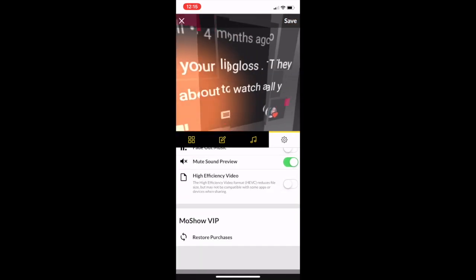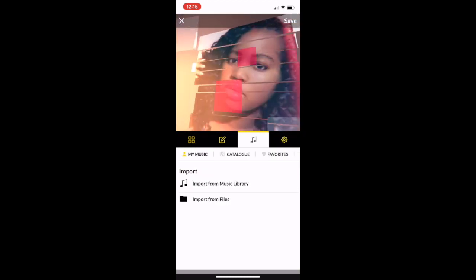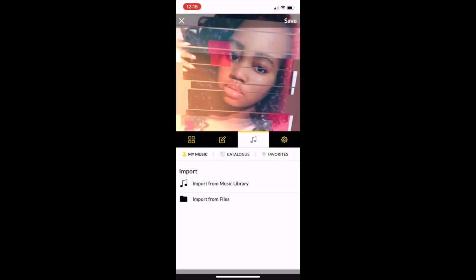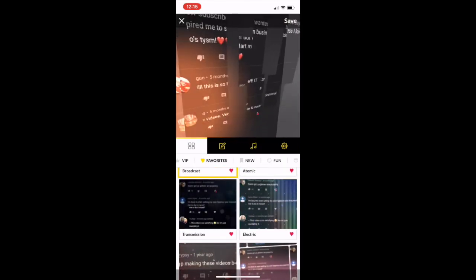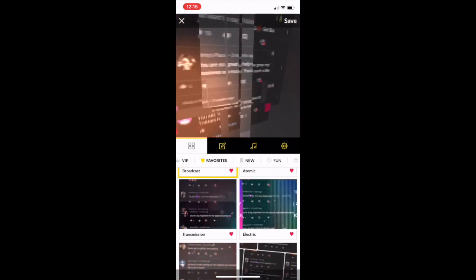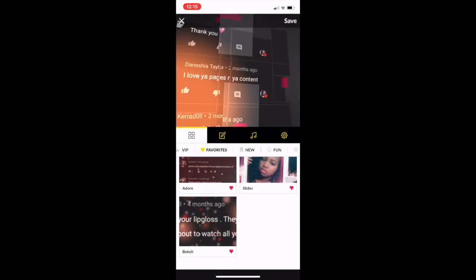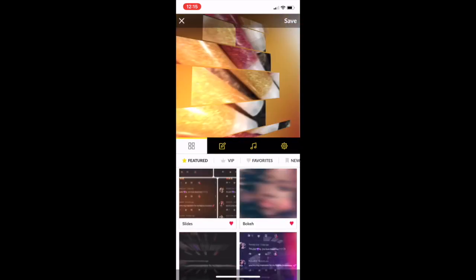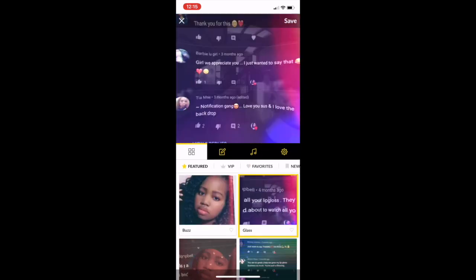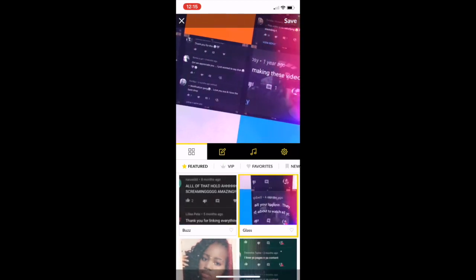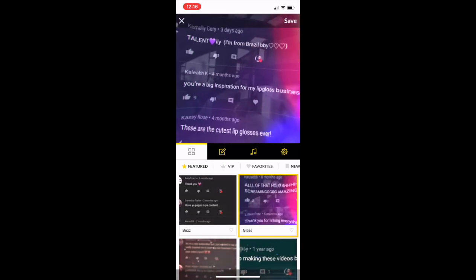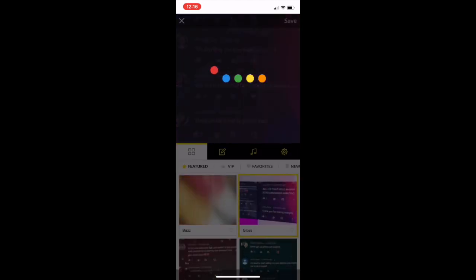You can still add music — either your own or one of the songs provided in the app. Again, this app is called Mosho, it's free, and I definitely recommend it. It has some great layouts and I really love it. If you like this video, don't forget to like, comment, and subscribe. Once you're done editing, just hit Save.